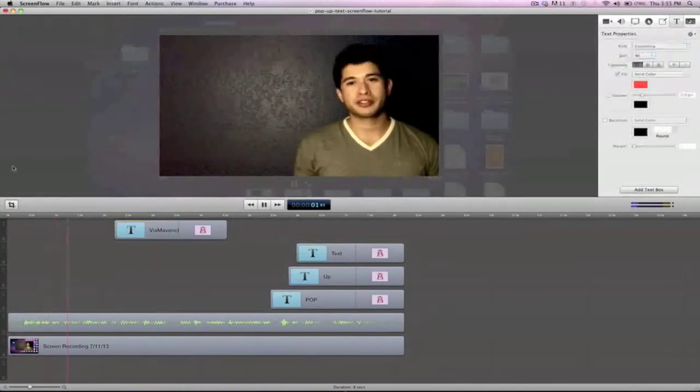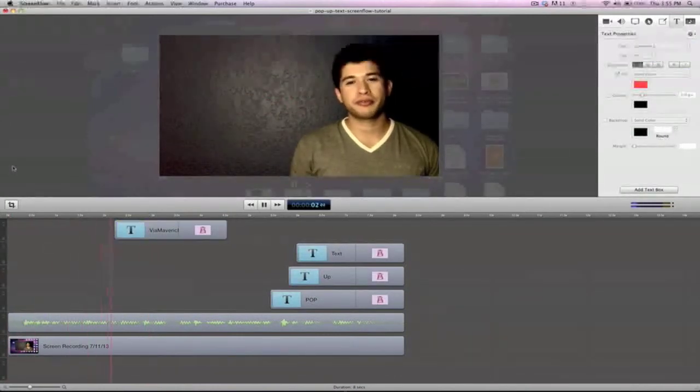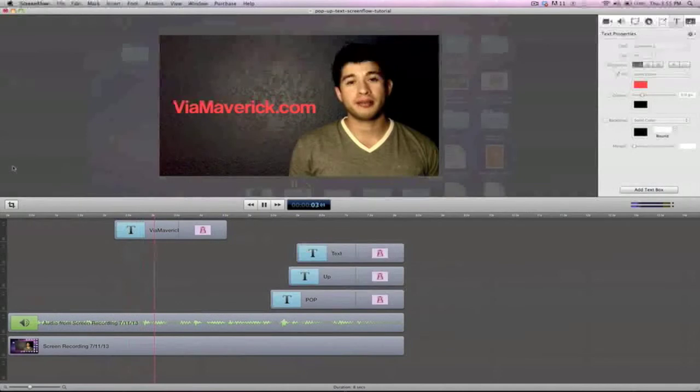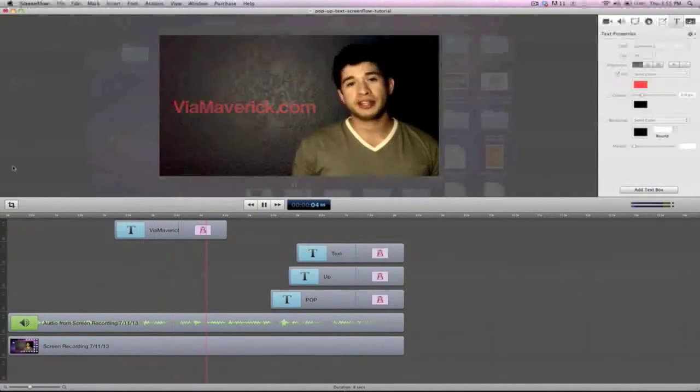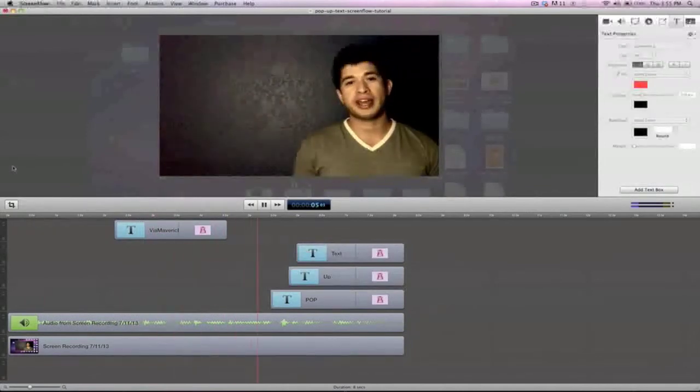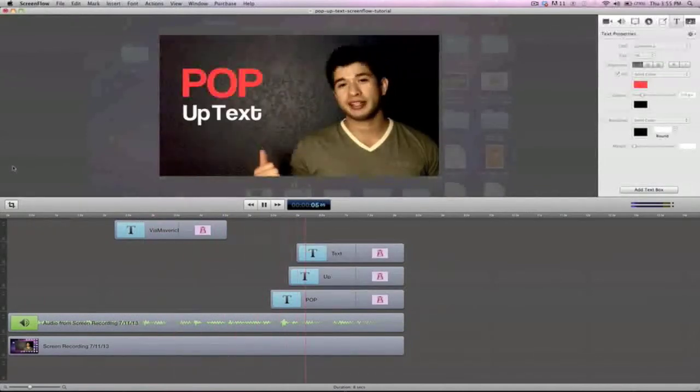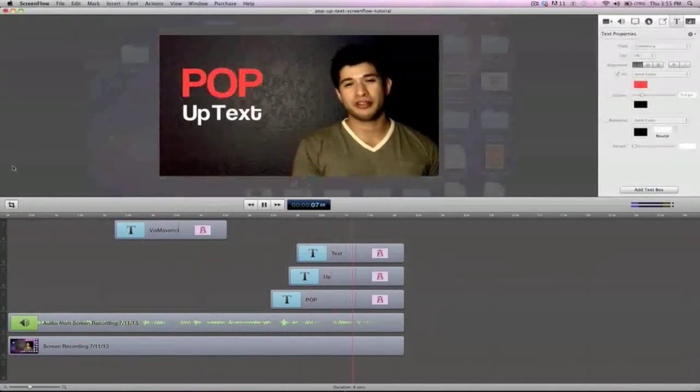Hey, what's up everybody? Chris Altamorano here from ViaMaverick.com and in this video I'm gonna show you how to add pop-up text to all your videos.